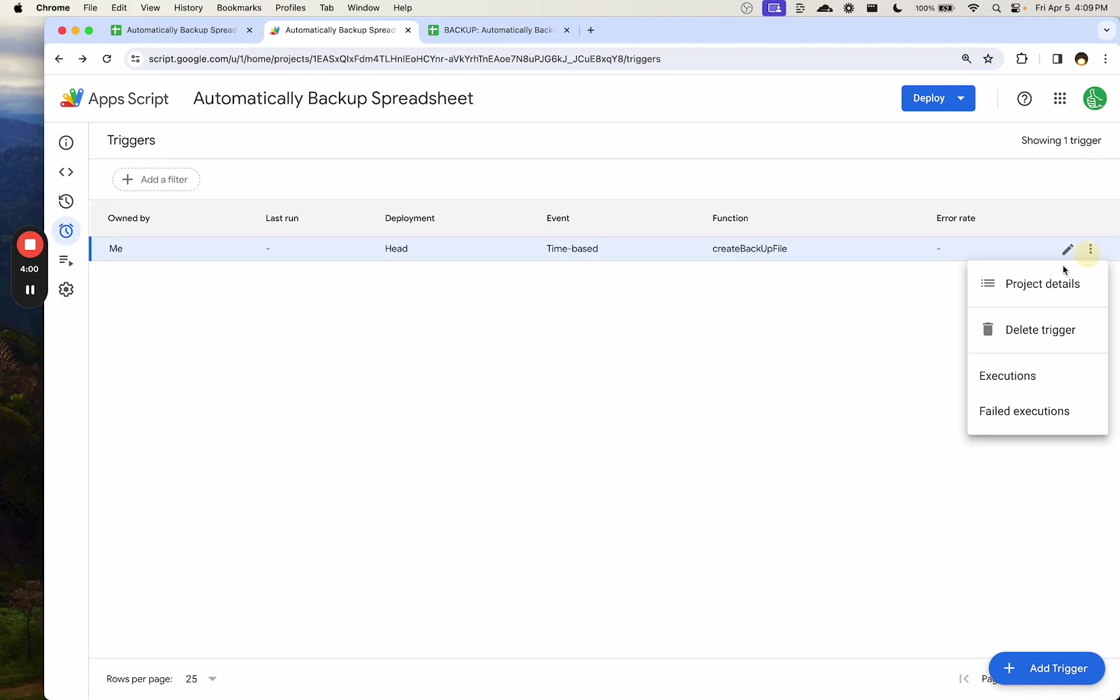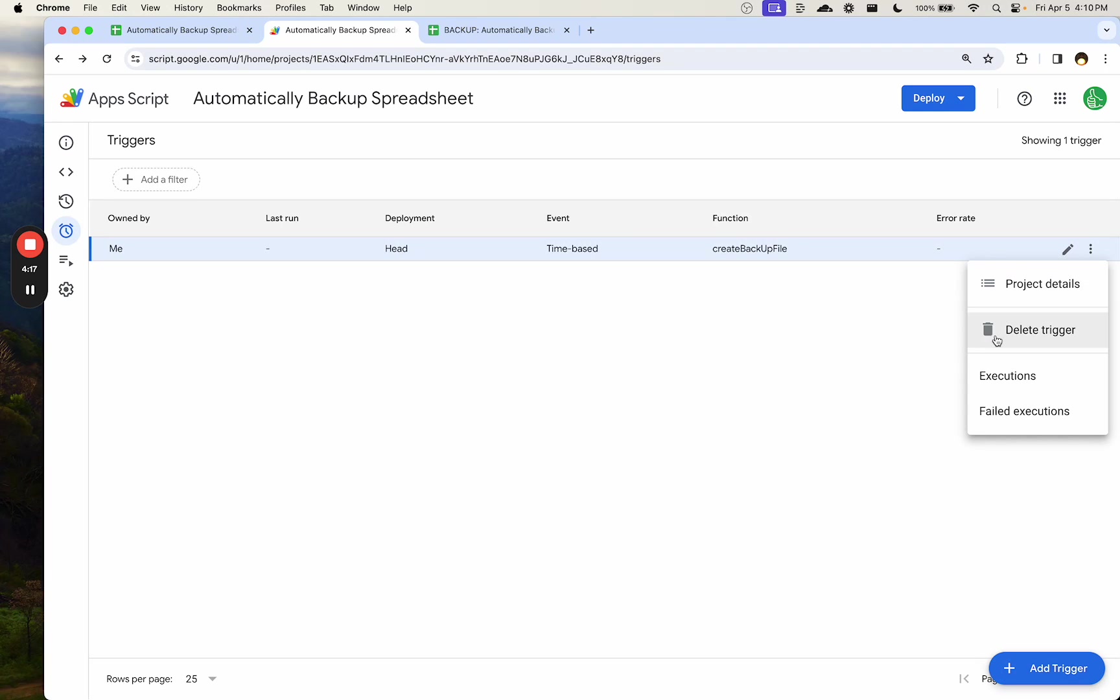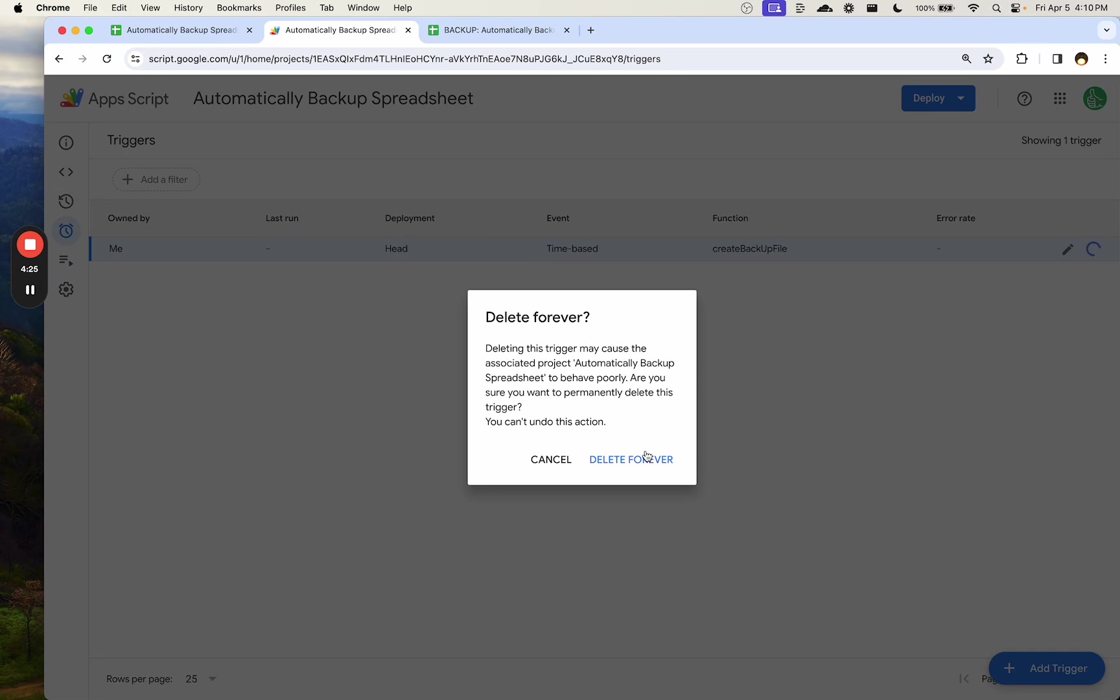We can also delete the trigger if you click on this three buttons over here. Just in case you're like, hey, we're inundated or it has some errors, we're getting an error. Maybe it's too many tabs or too many spreadsheet files. We're doing it every hour or something. If you do mess up in that way or you get to some time when you're like, hey, I don't need to back this up anymore, you can always go over here and delete trigger in this three buttons over to the right.